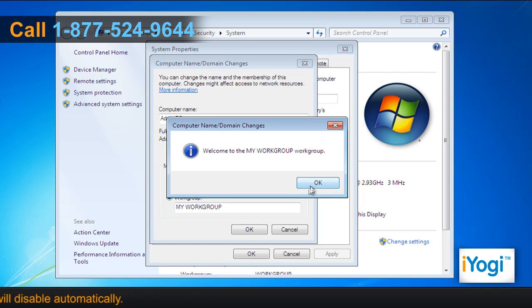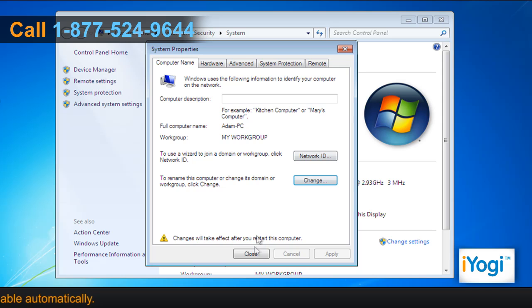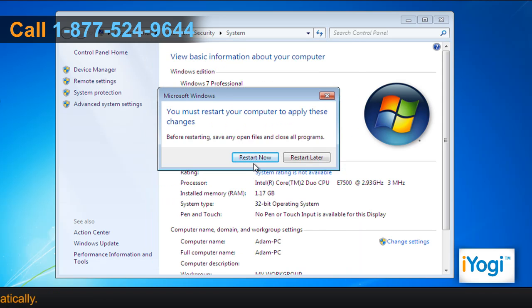Click on OK and click on Close. Click on Restart Now to restart your computer.